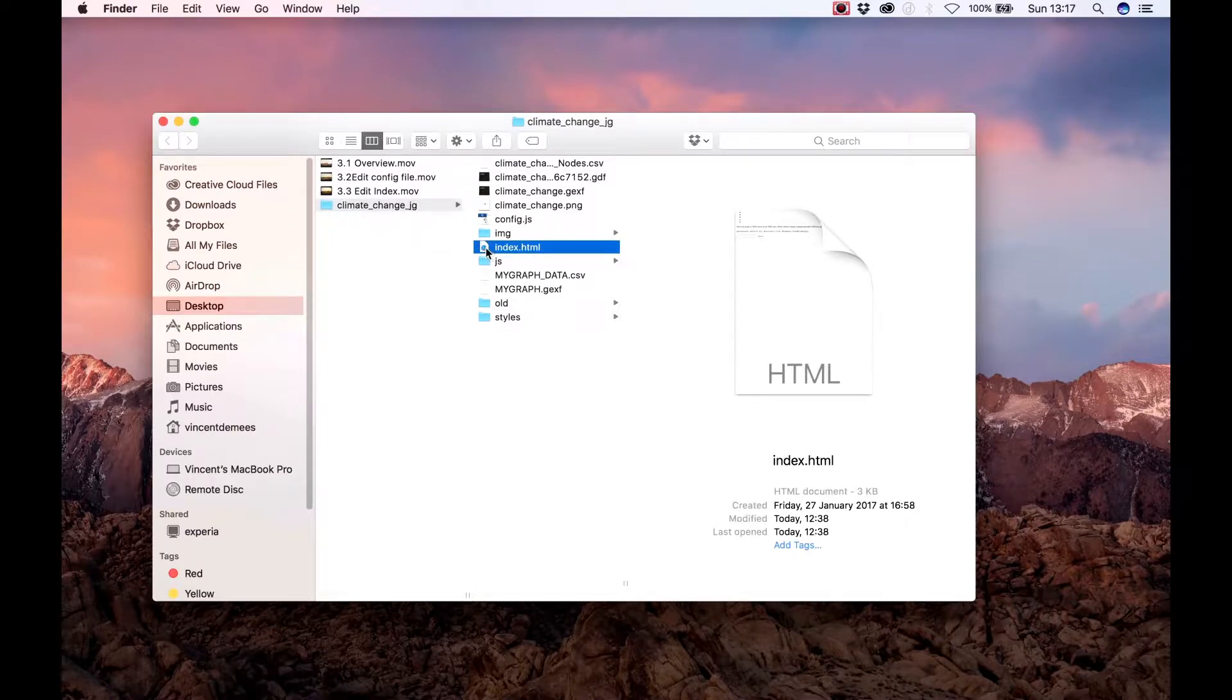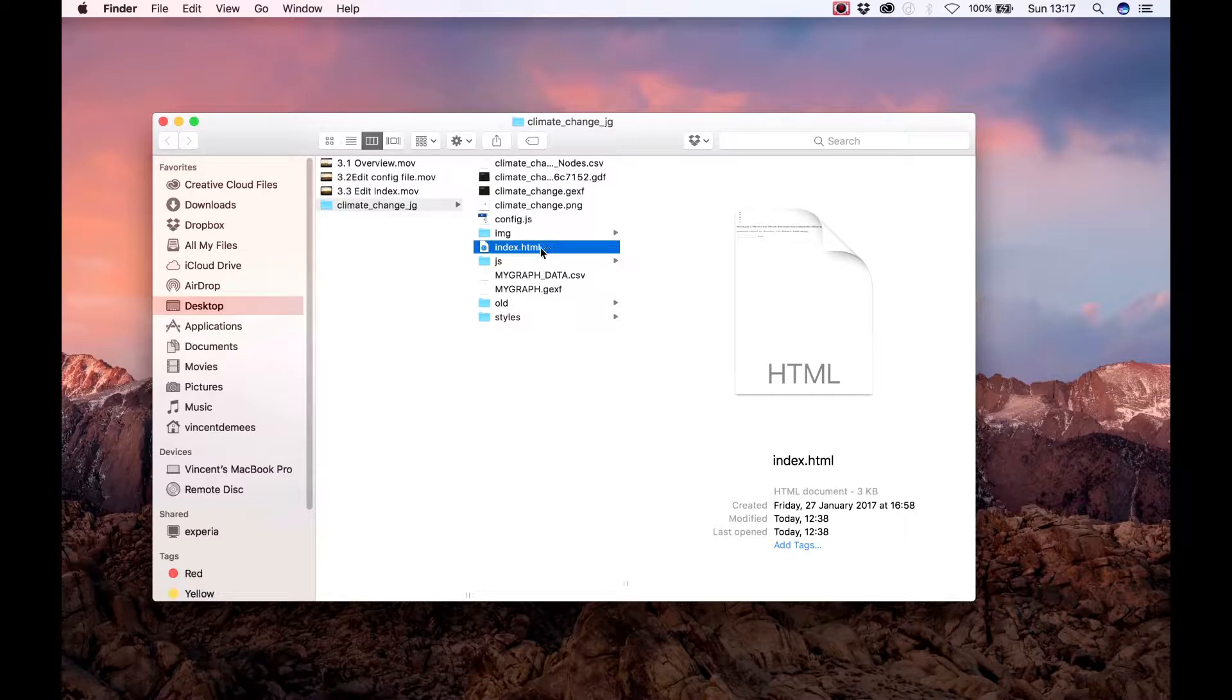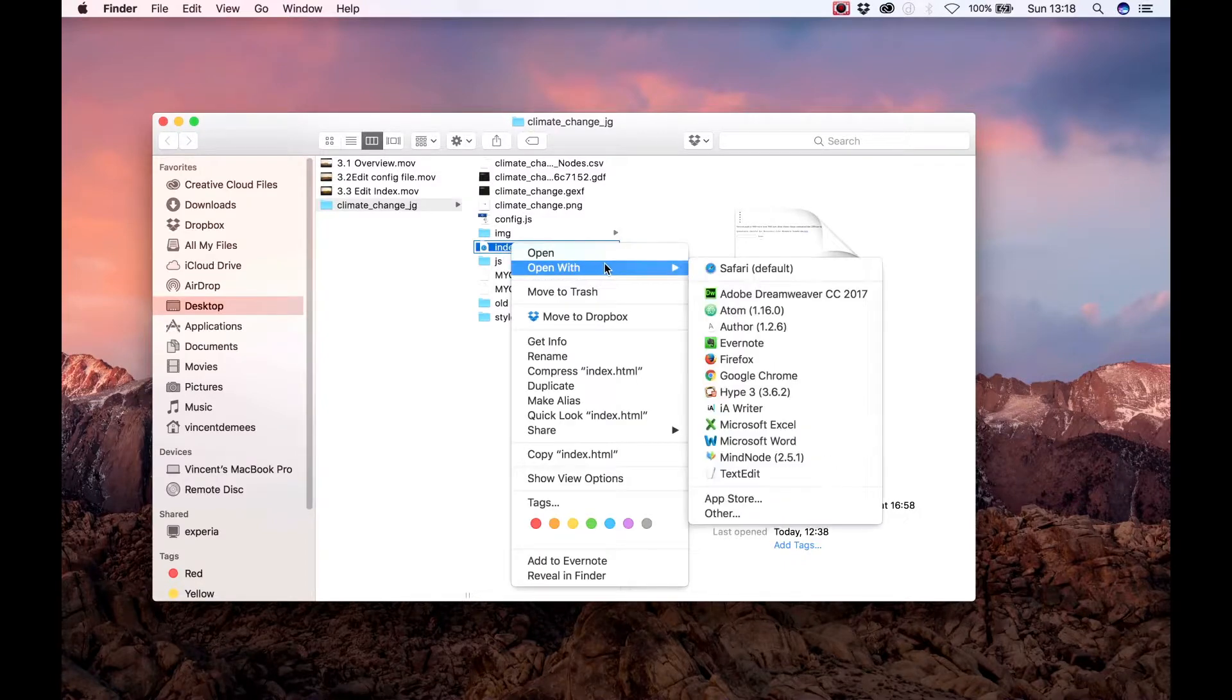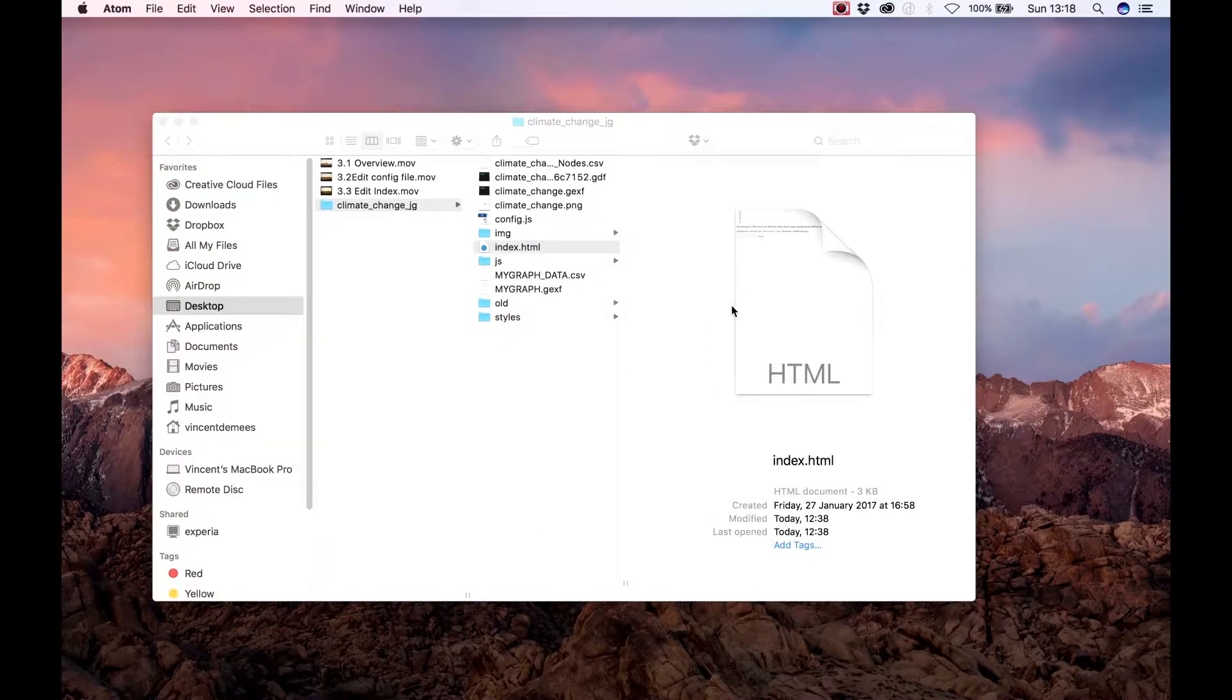In essence we want to edit the current title and description which will appear on the web page, because now it shows the title and description about the current default graph. To edit the HTML file you can use any text editor you want.